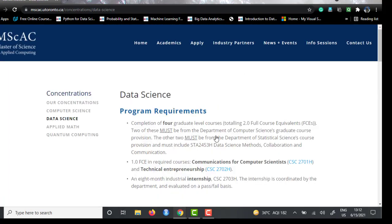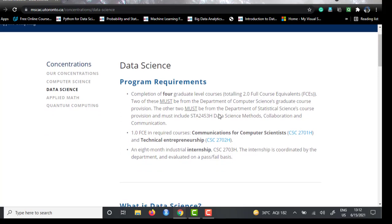For the data science concentration, you have to complete two courses from the computer science department, two courses from the statistical department, and two mandatory professional courses — Communications for Computer Scientists and Technical Entrepreneurship. You also have to complete an eight-month industrial internship, which is evaluated by the department on a pass/fail basis.